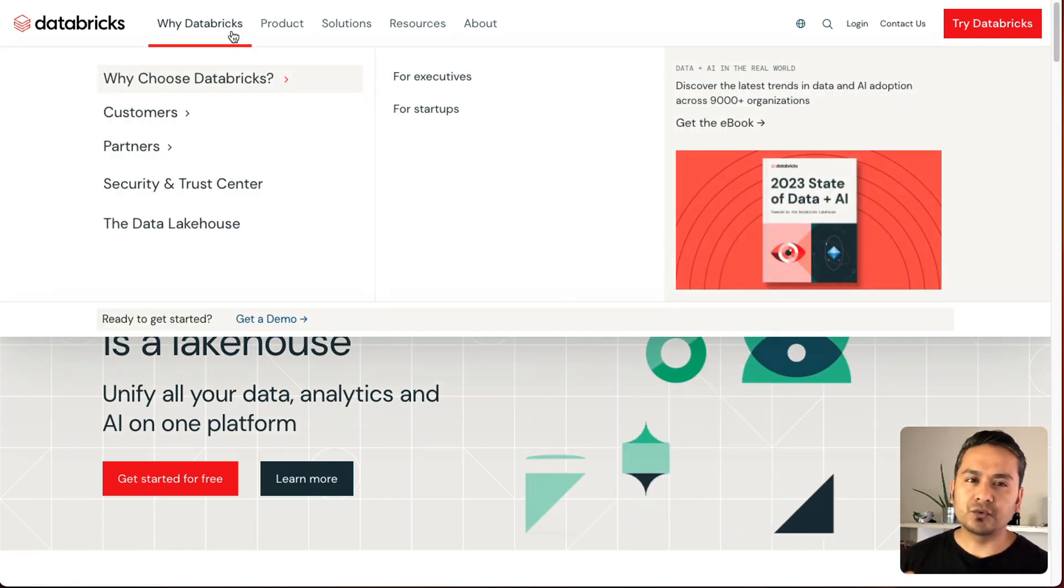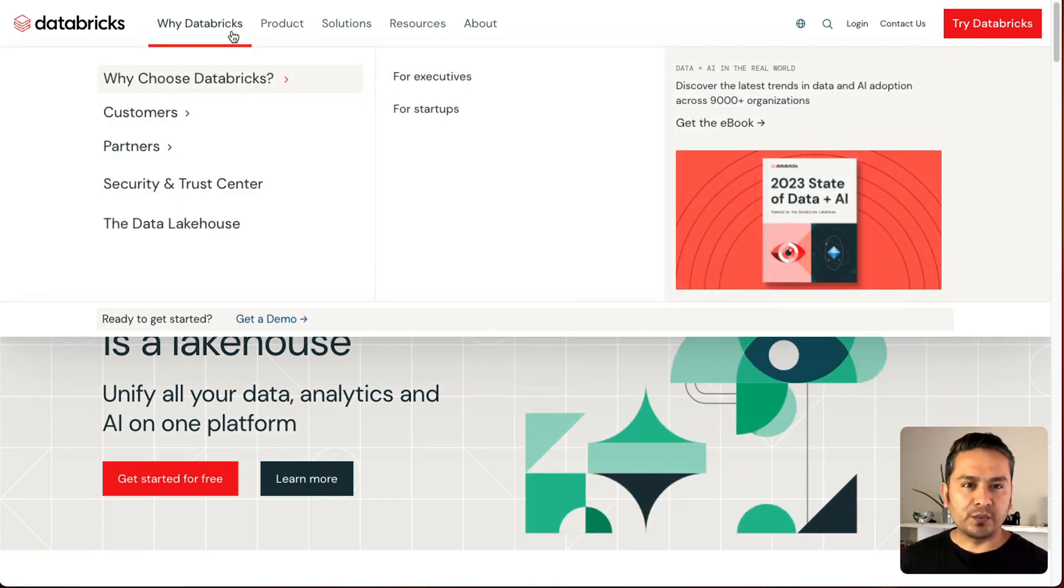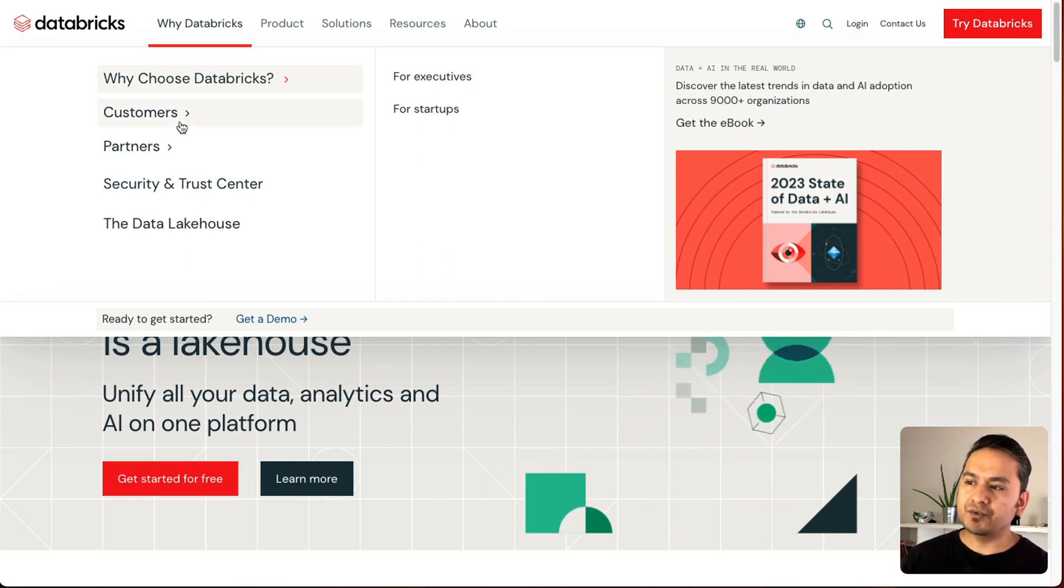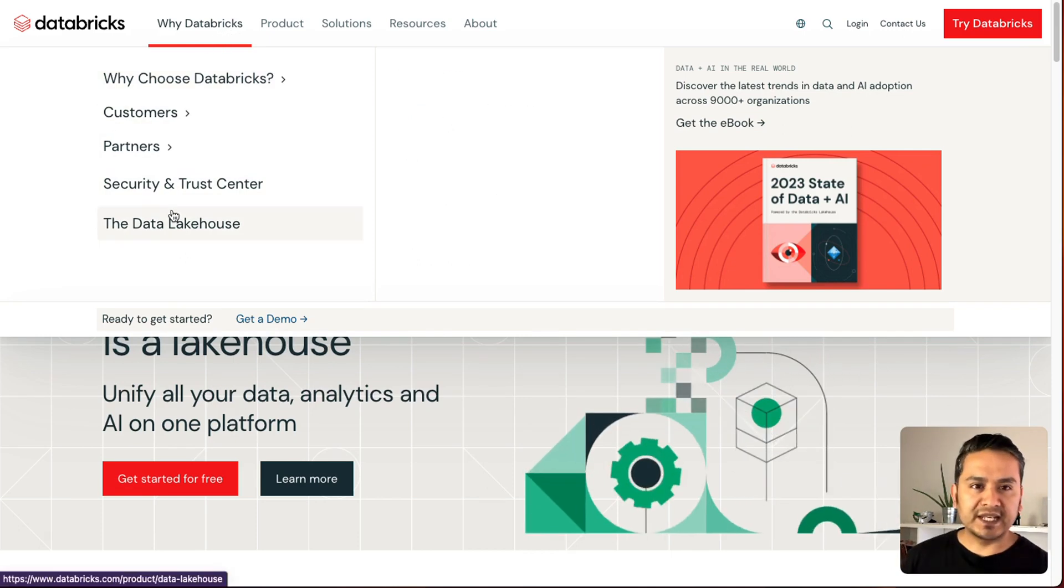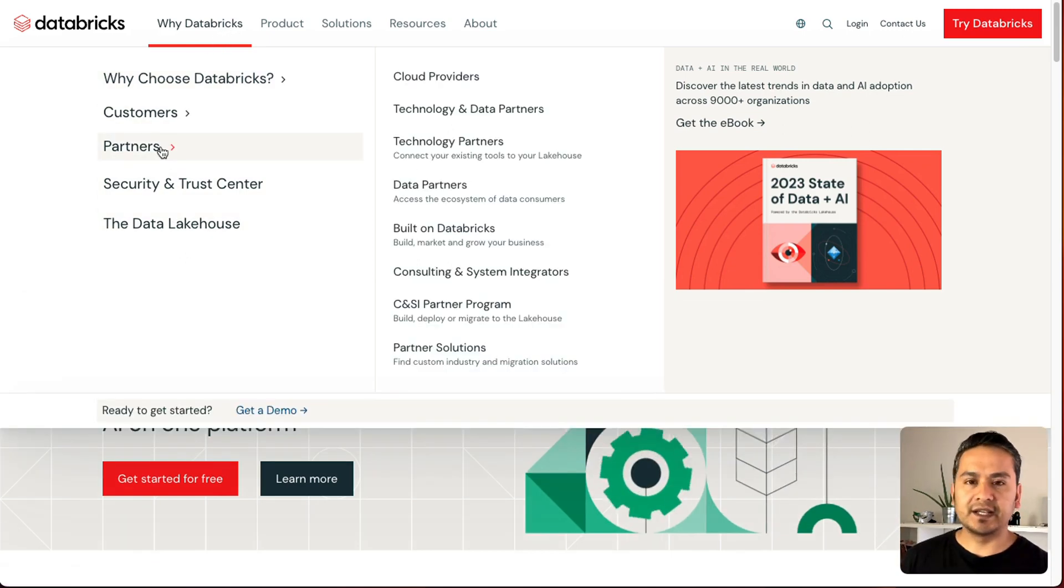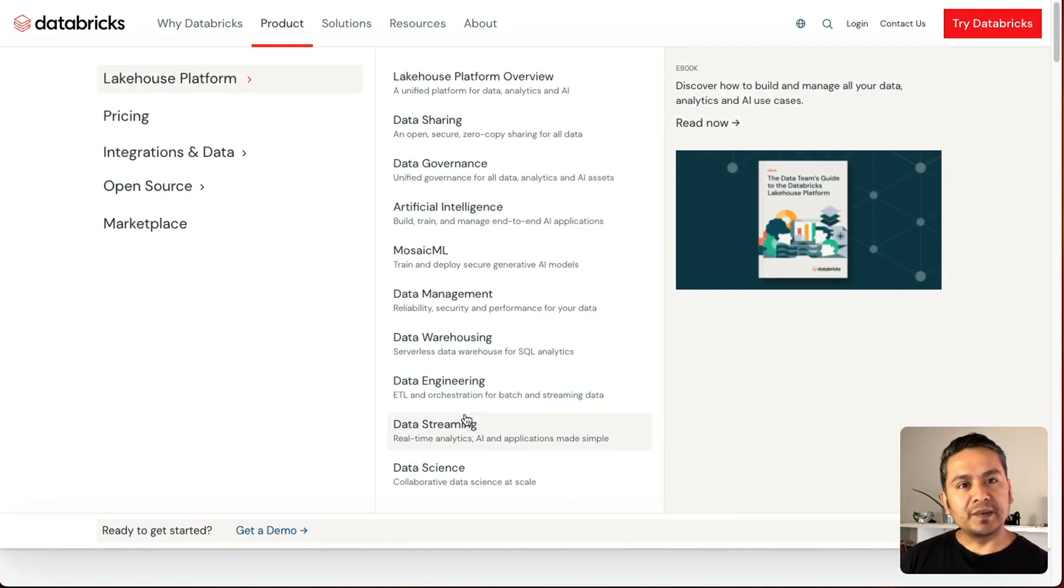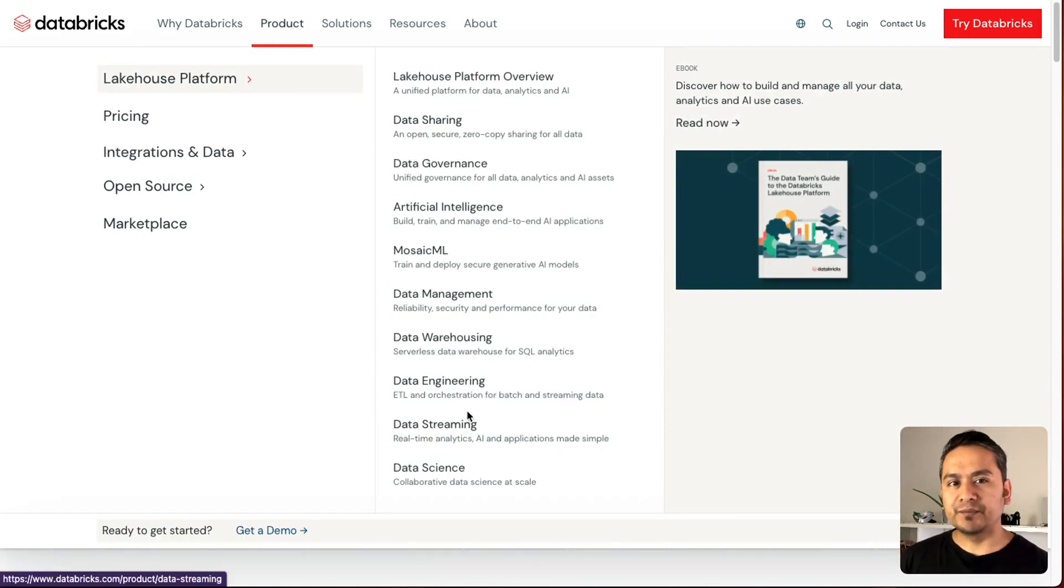You can just go through the website. If I just go through this Why Databricks, you can choose that there are many things provided here already. If you go to the product section, as you can see, there are many, many things and there are links being provided here and there everywhere.